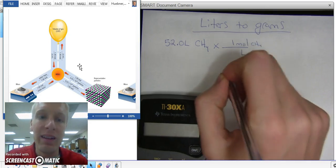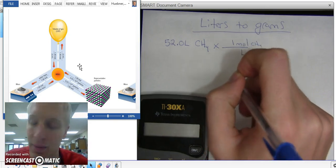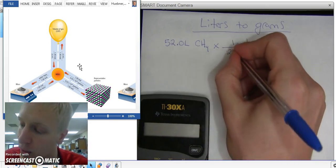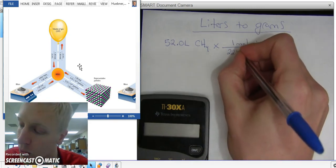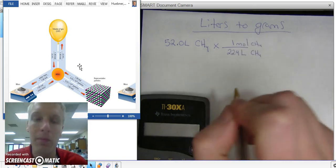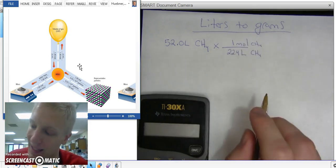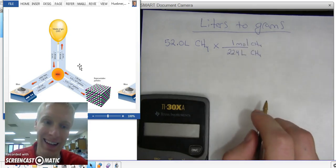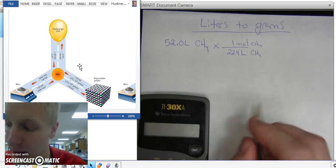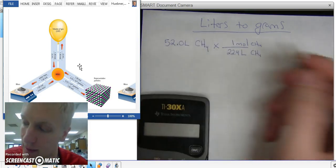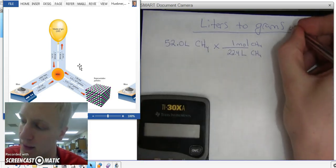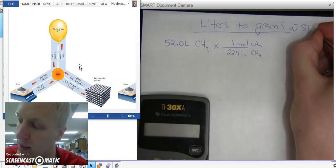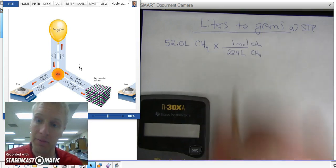Assuming this is at STP, I can use 22.4 liters for every one mole. If this wasn't at STP I would have to use the ideal gas law, but this is at STP for this example.